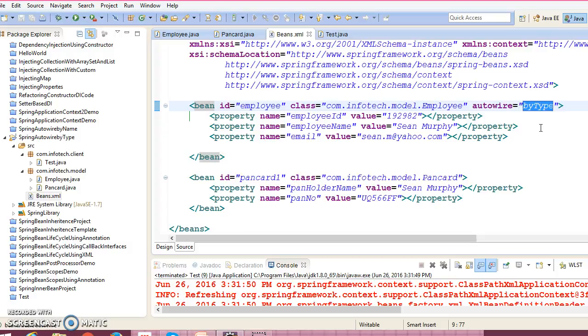So I do hope you guys understood what is the difference between autowire by type and by name, and where we should use what. So that's all I have in this video guys. If you like my video, please like and subscribe it. Thank you for watching my video and see you in the next video session. Thank you.